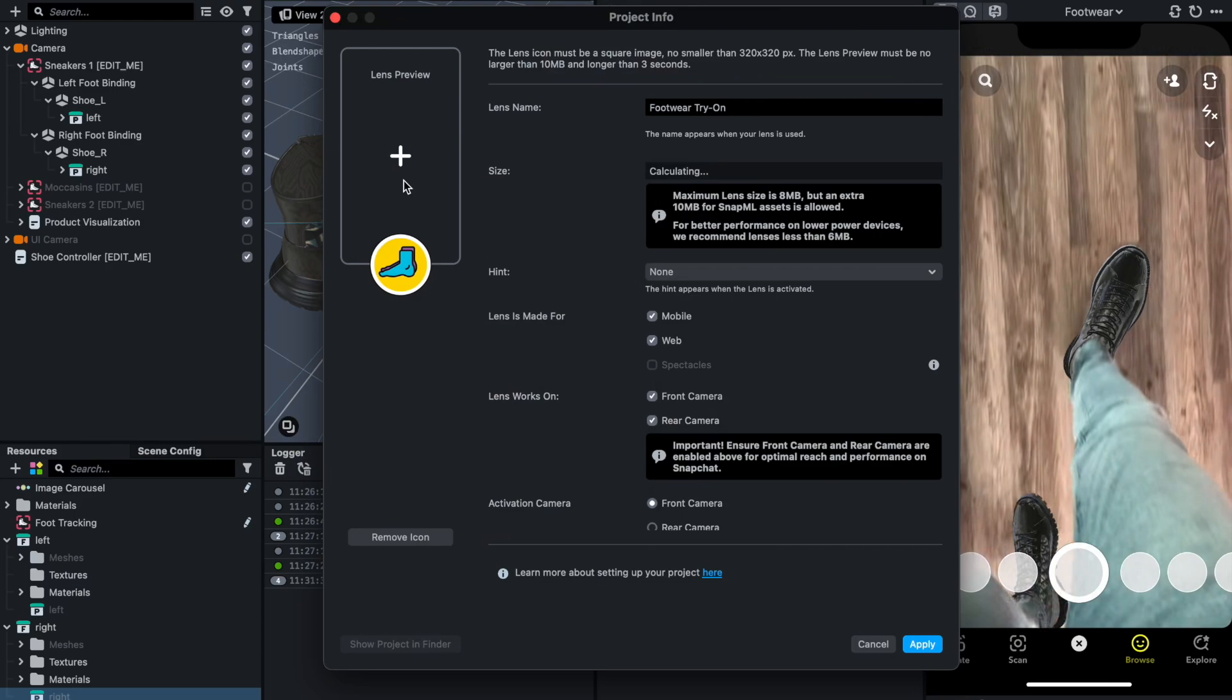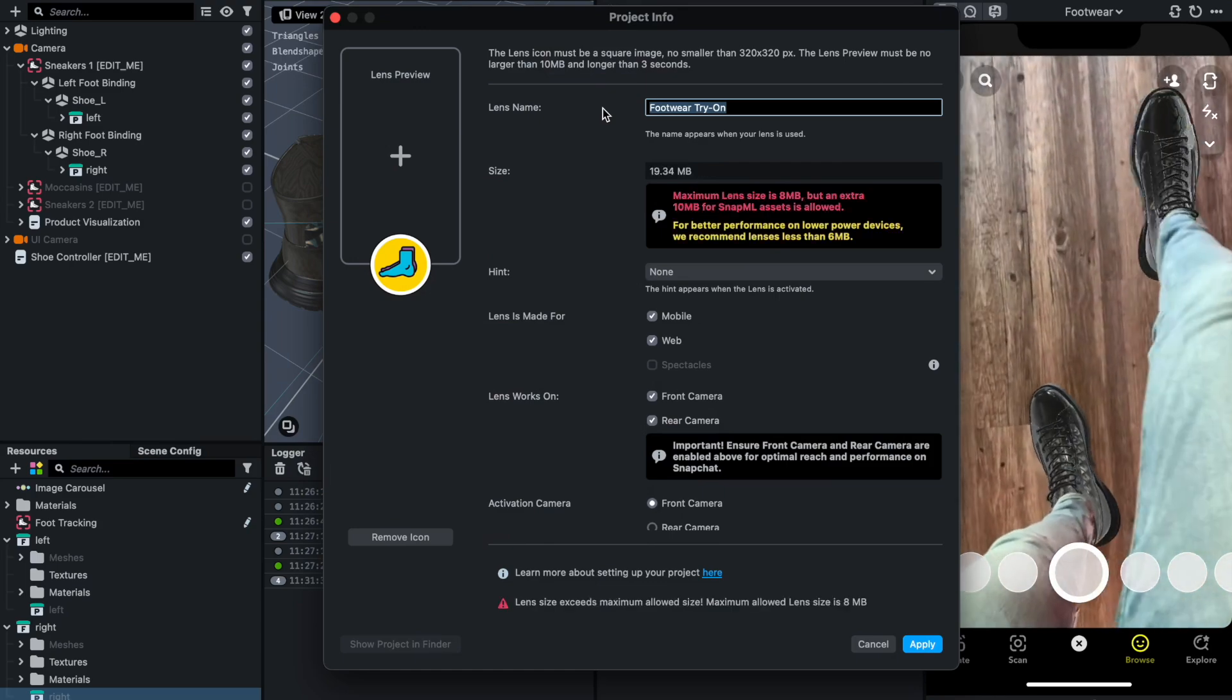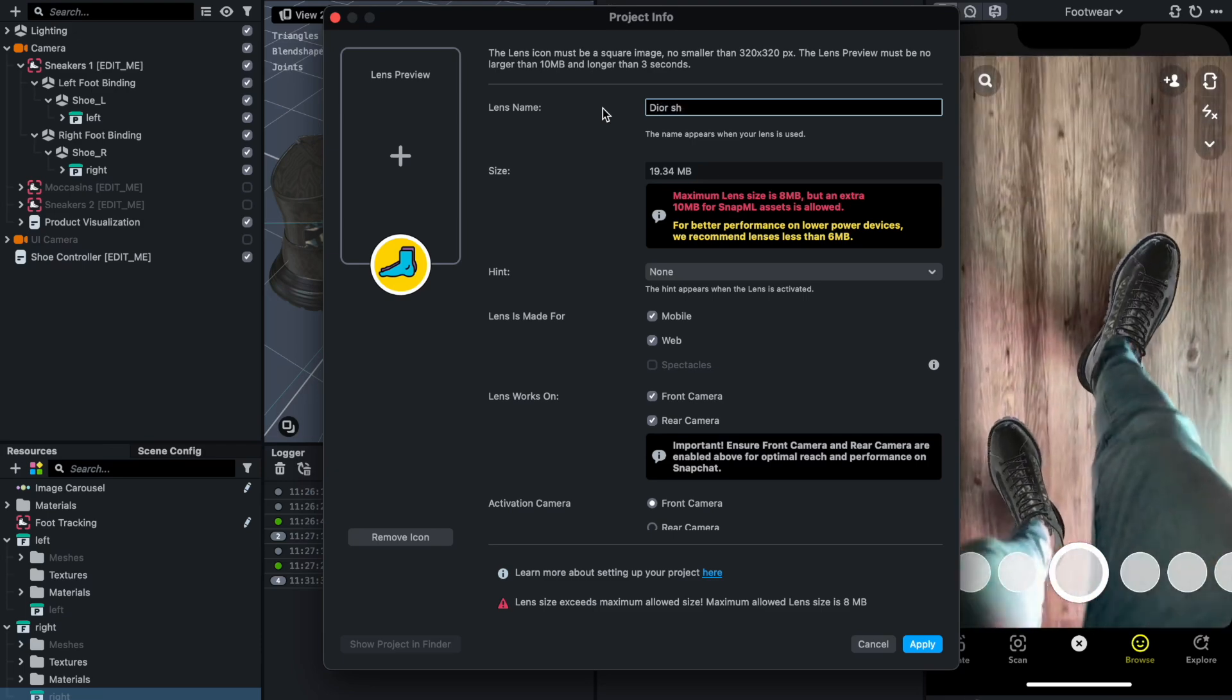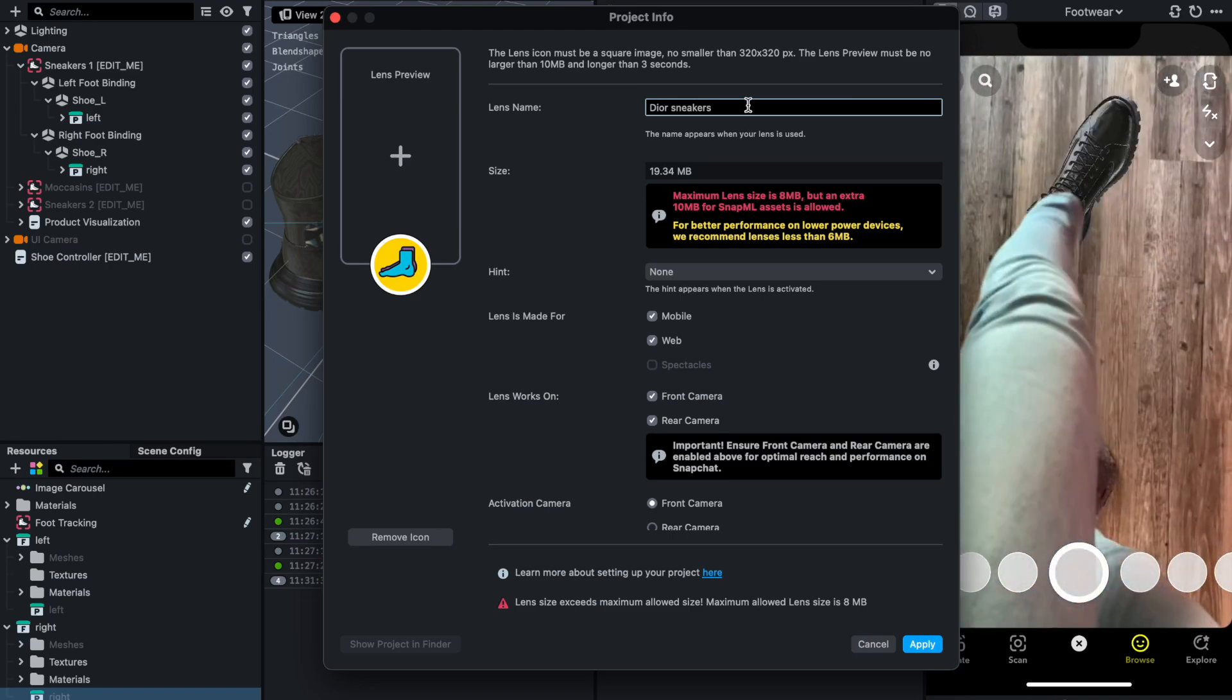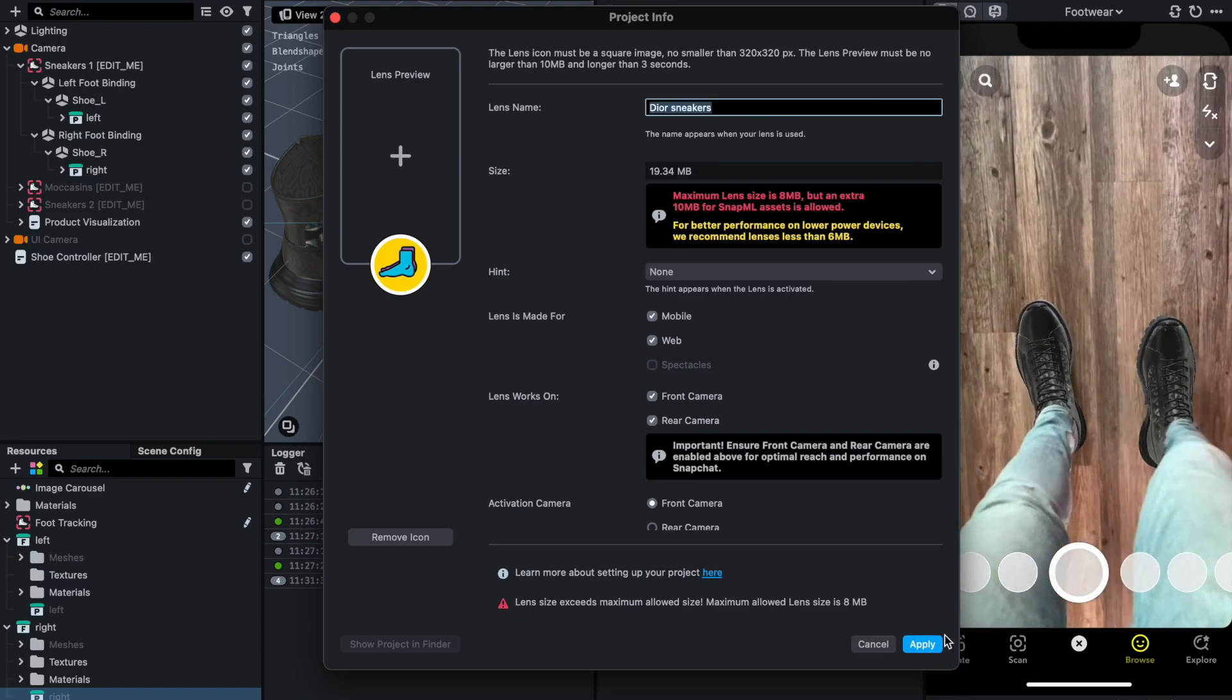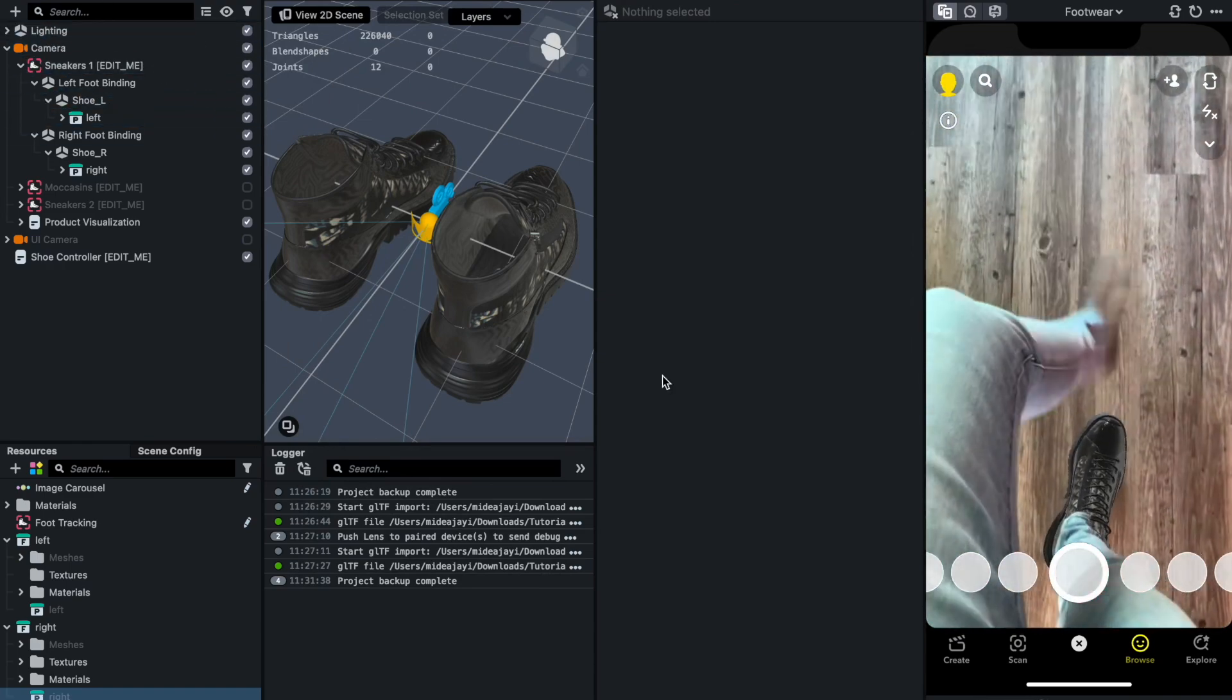Make sure to always come to your project info to make changes, because under the lens name is what would make it known. If people search on Snapchat for Dio sneakers, that is what it's going to bring out. It's going to bring out your experience. Once you do that, you apply, and then what you do is you publish to the lens.